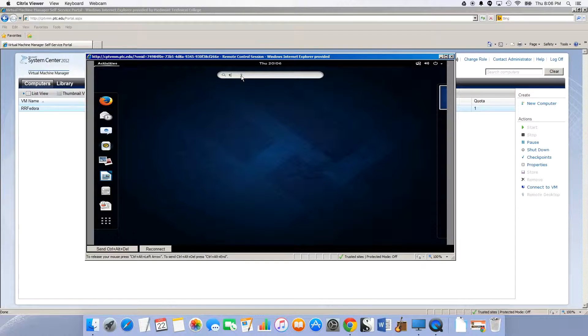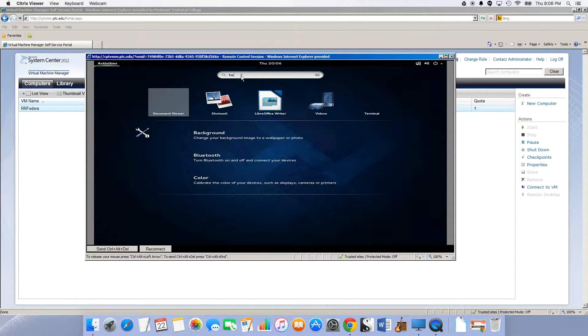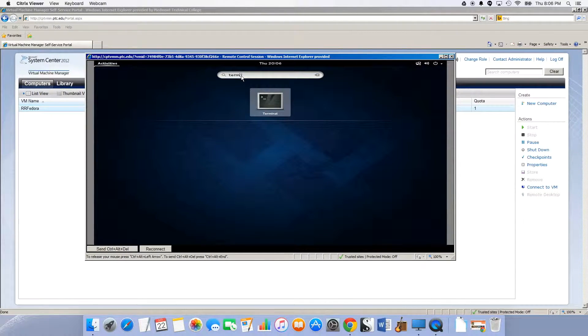So I'm gonna type term in here to get terminal to come up, and there it is.